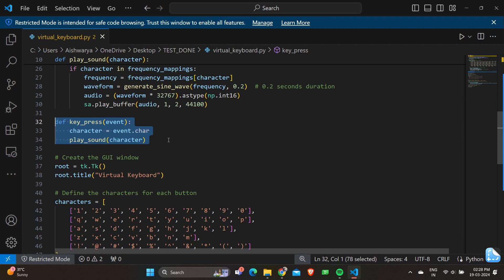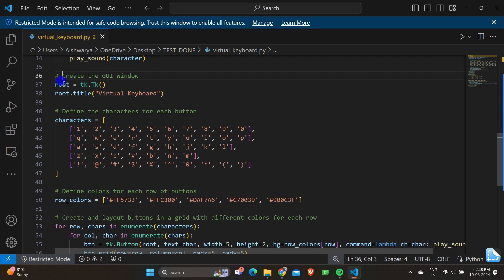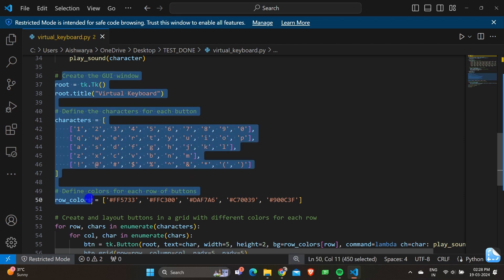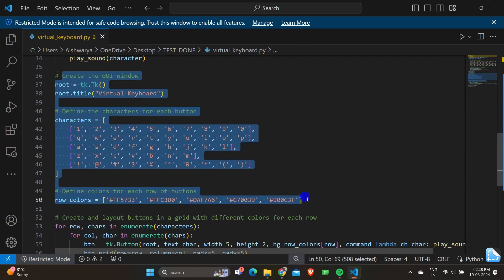The next part is entirely dedicated to creating the GUI window. Firstly, we have root equals tk.Tk, which creates the main tkinter window. We've given a title of virtual keyboard for this window. This line sets the tkinter window title to virtual keyboard.